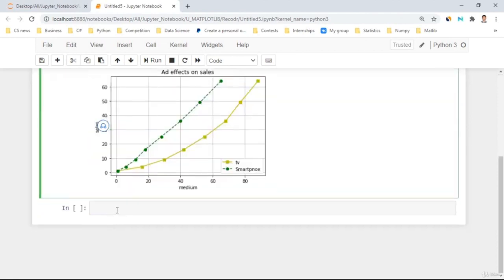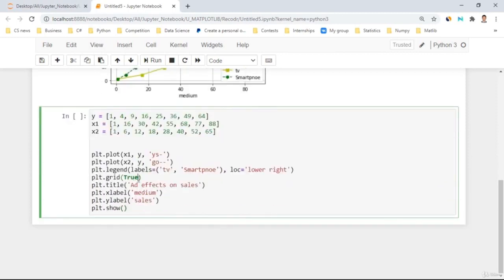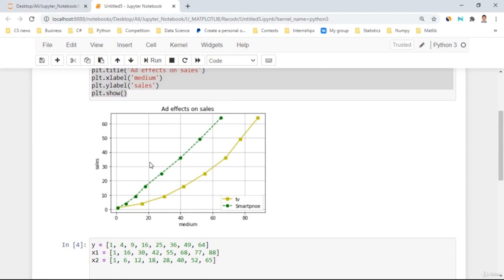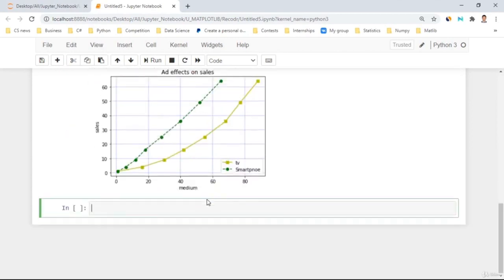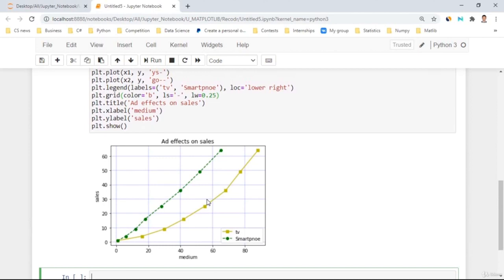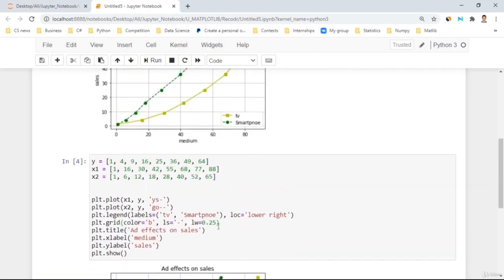We can also customize the grid with parameters like color='b' for blue, linestyle, and linewidth=0.25. As you can see, it slightly changes from black to a blue grid line. This is how you can make your data as visually understandable as possible. In this tutorial, we learned about grids and their parameters.